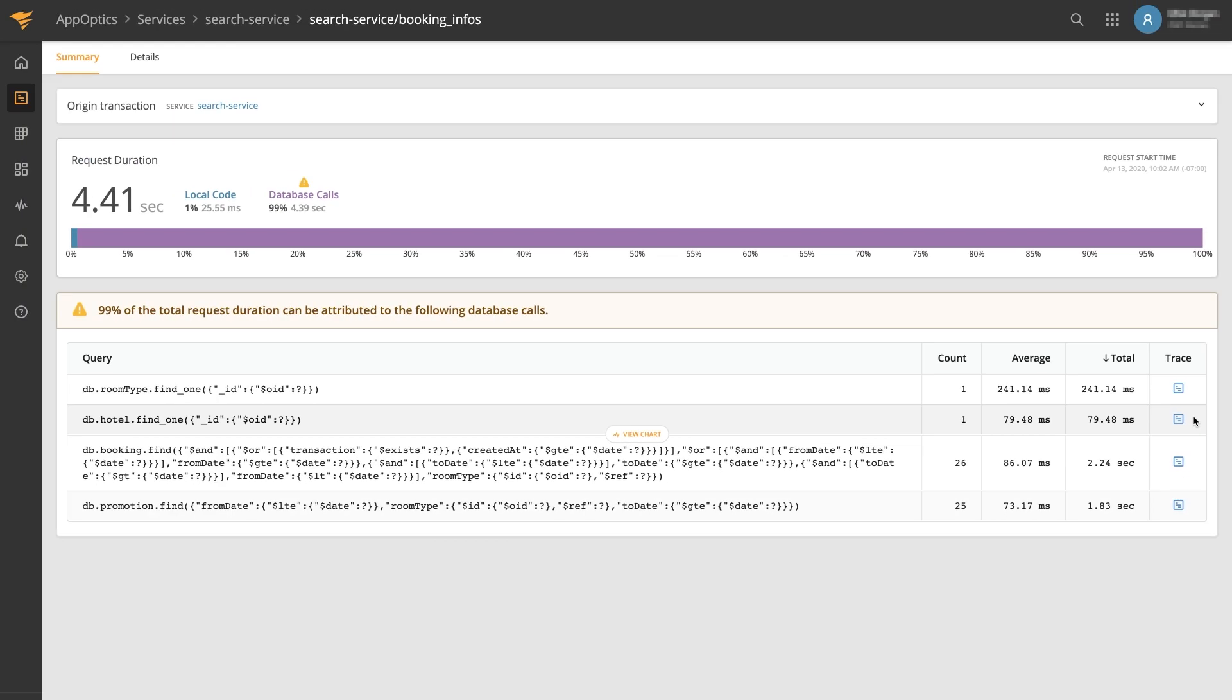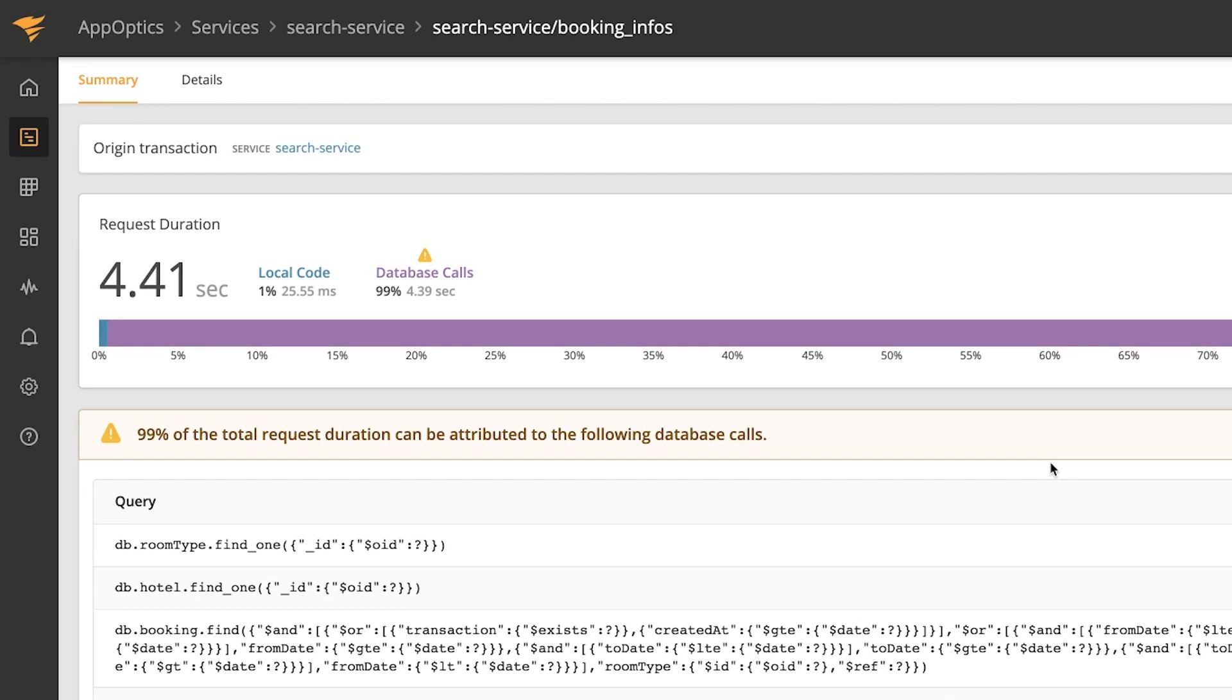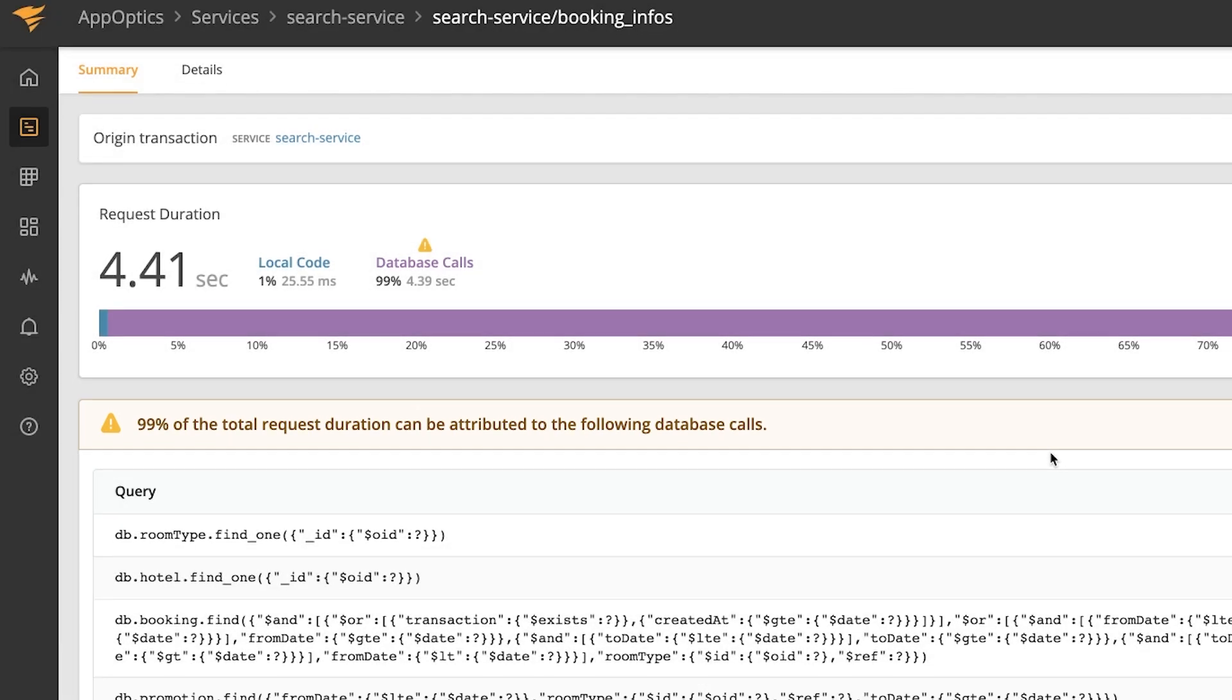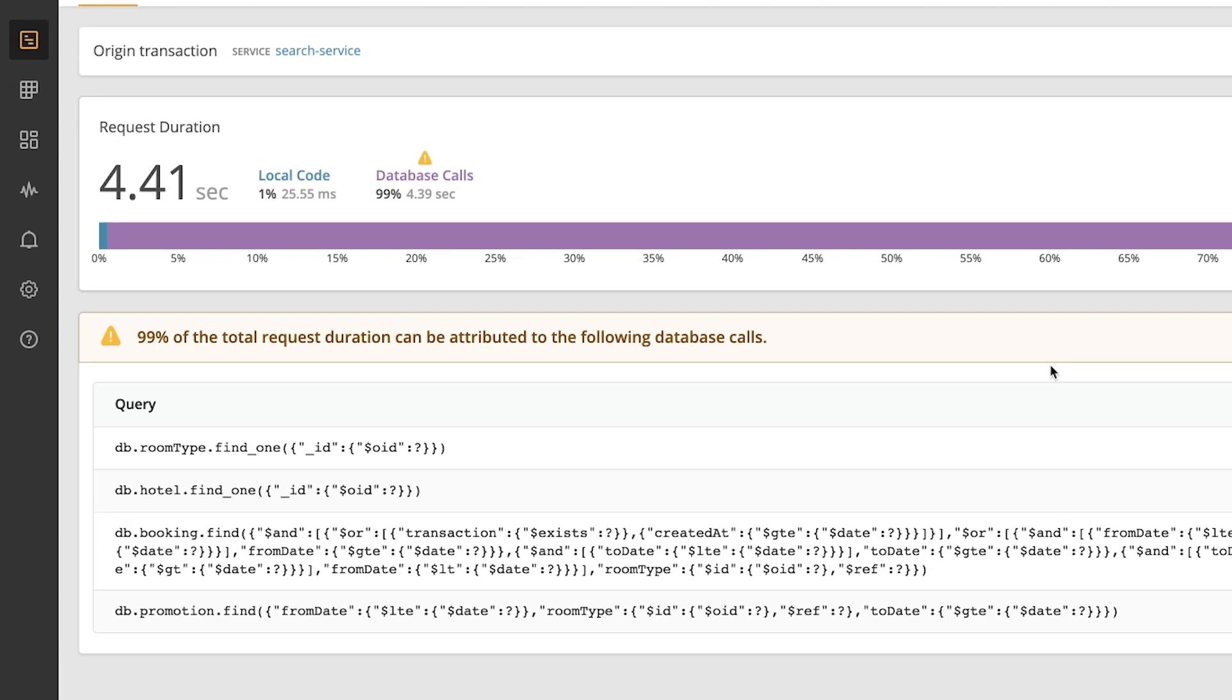So let's take a look at what's slowing this request down. In this case I can see that this request spends 99% of its time waiting on the database, and then we can even see a breakdown of the queries being executed underneath.